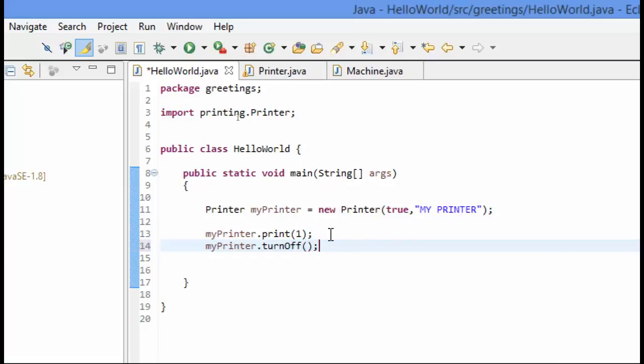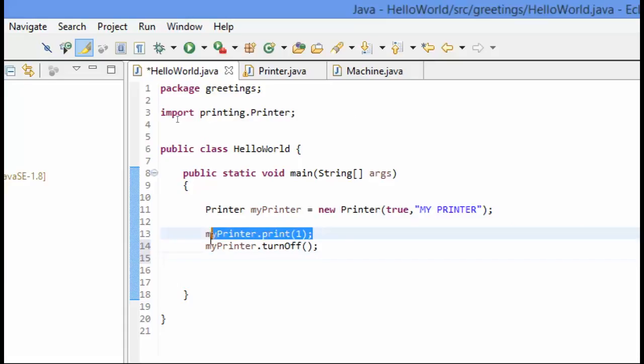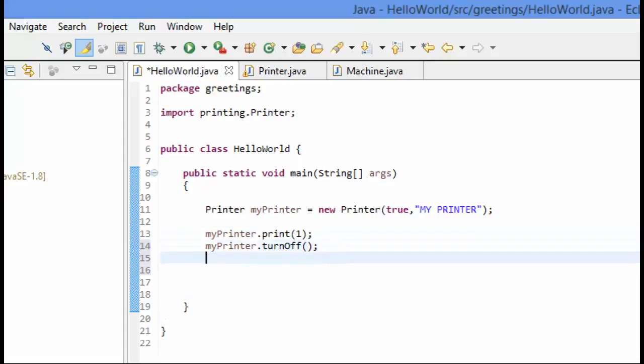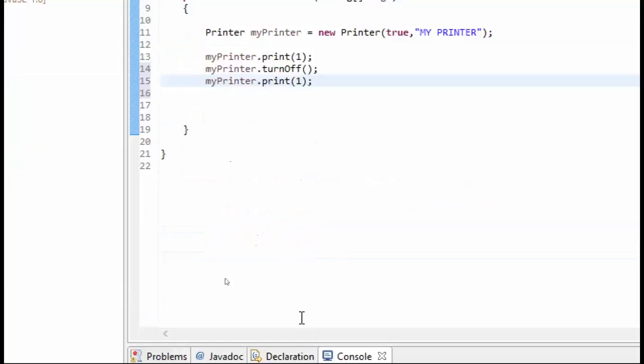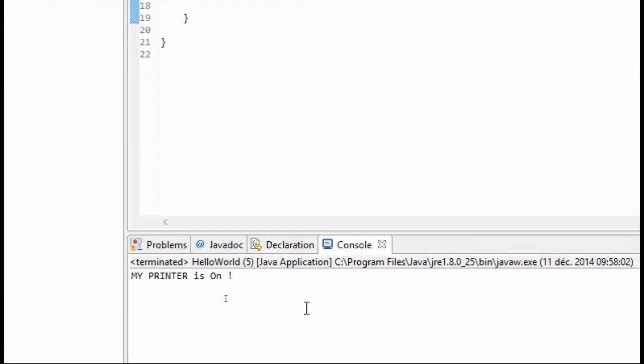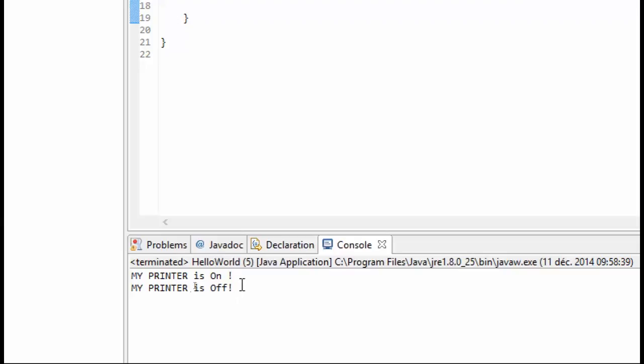And because it inherited from machine, it has this method, and turn off should turn the printer off. So now we print one copy after turning off. We can see now that it was on and then it turned off.